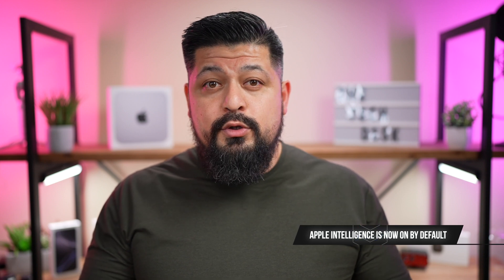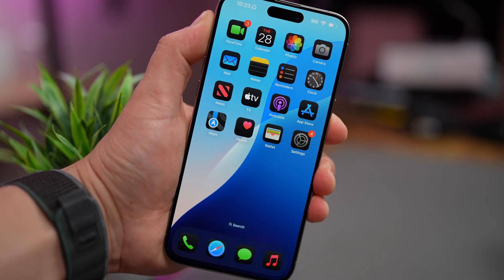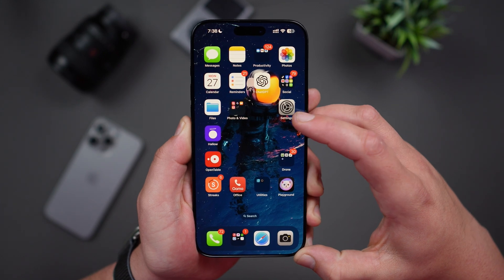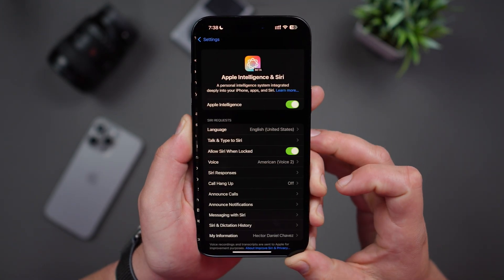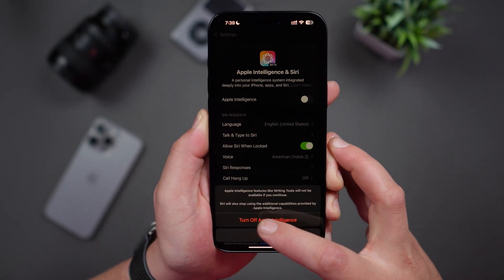One of the most controversial changes in iOS 18.3 is that Apple Intelligence is now enabled by default. For users updating to iOS 18.3 or newly setting up iOS 18, Apple Intelligence will automatically be turned on during the onboarding process. If you're not comfortable with this, you can disable it. Navigate into Settings, scroll down to Apple Intelligence and Siri, and you can turn it off and confirm that you want to turn off Apple Intelligence.